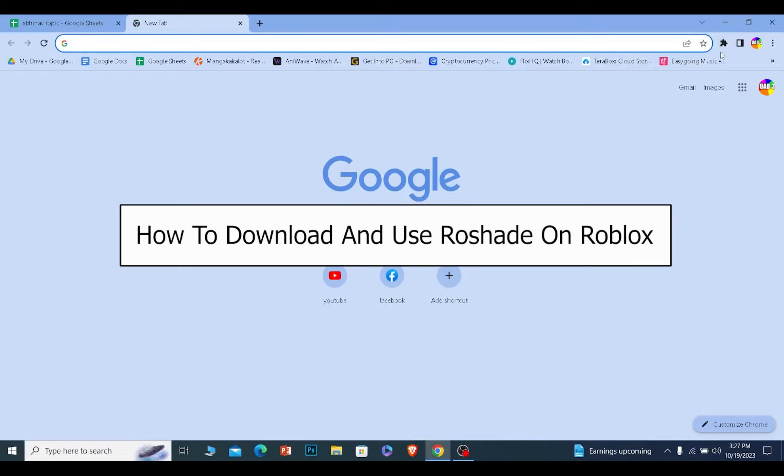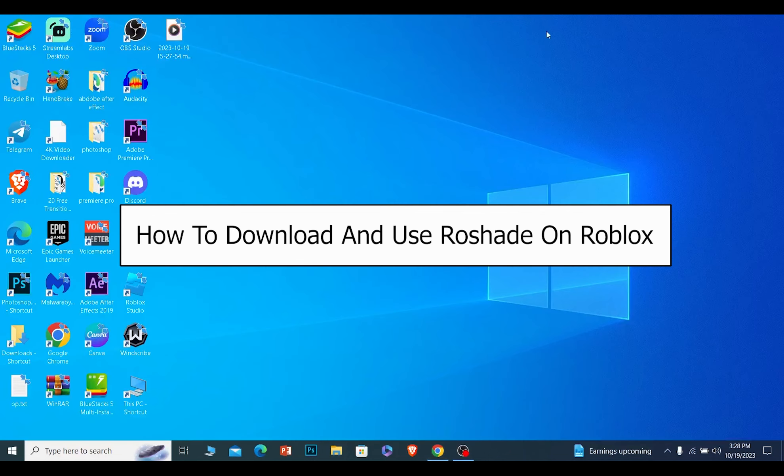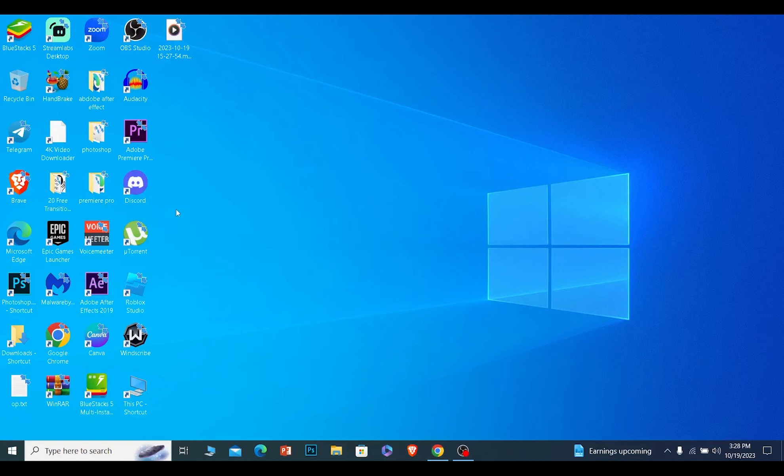Today I'll be teaching you how you can download and install Roadshade shader for your Roblox. It's pretty simple. Now you need to have your Roblox downloaded, and I already have my Roblox game downloaded on my PC.